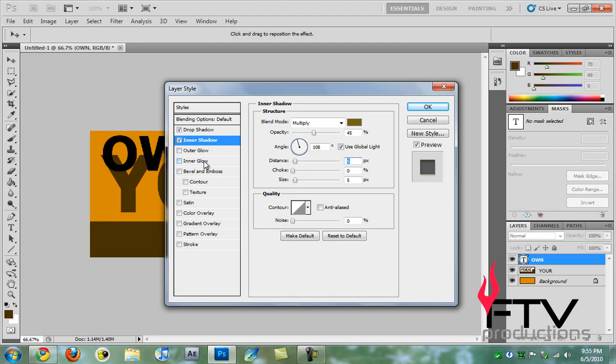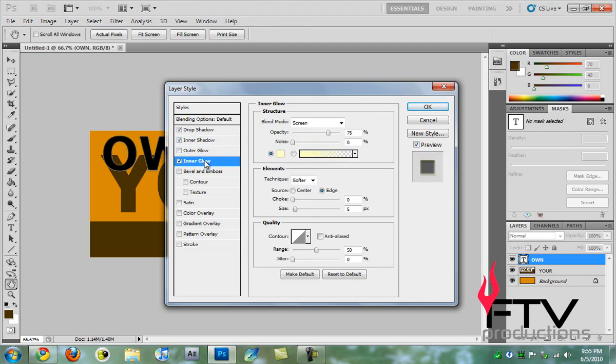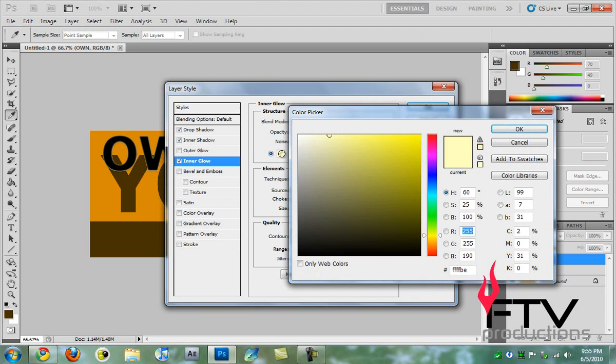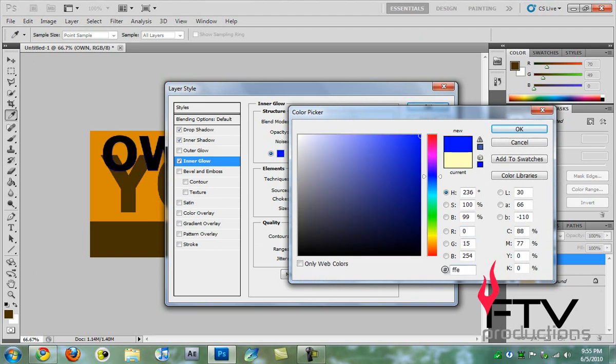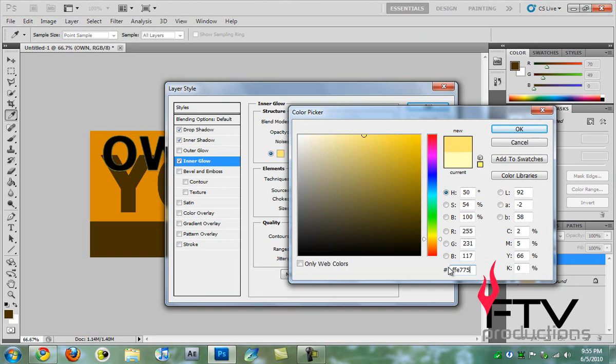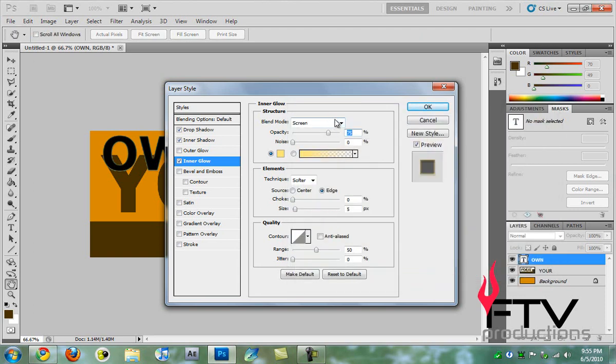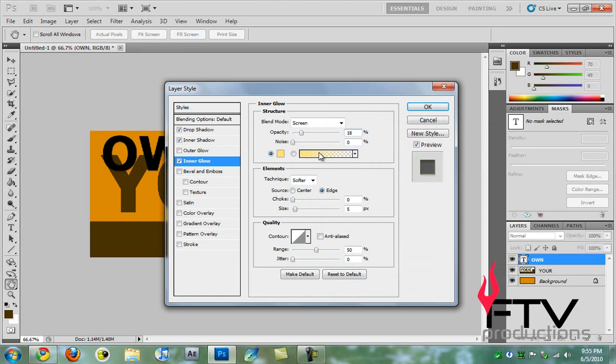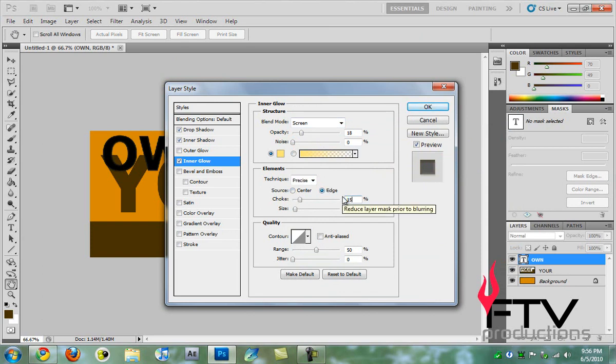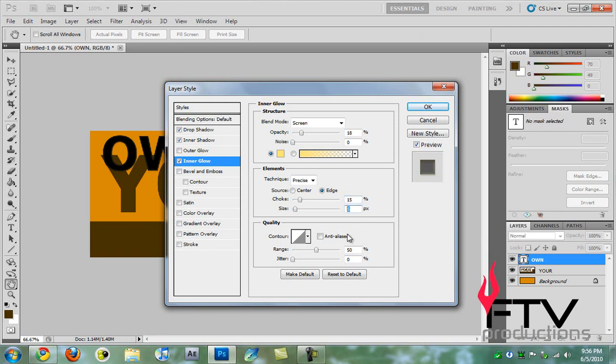Now we're going to go to inner glow and change this color to FFF775. For the blend mode we're going to change that to screen and for the opacity we're going to set that to 18. Set the noise to zero. For technique we're going to change from softer to precise and leave this to edge. For choke, type in 15. For the size we'll let it be 5, and for the range we'll increase it a bit to 56.